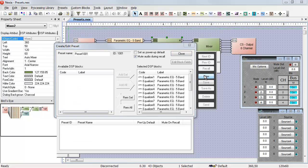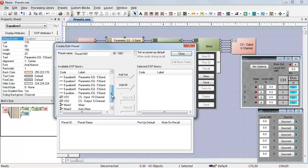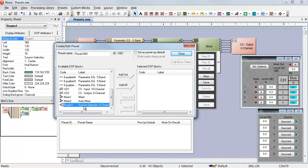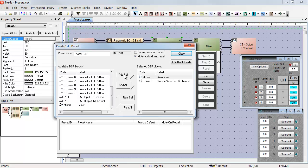When I create a new preset, the first thing I want to do is remove everything, then scroll down and find Mixer 2 and Router 1. And I can add those to my selected DSP blocks.